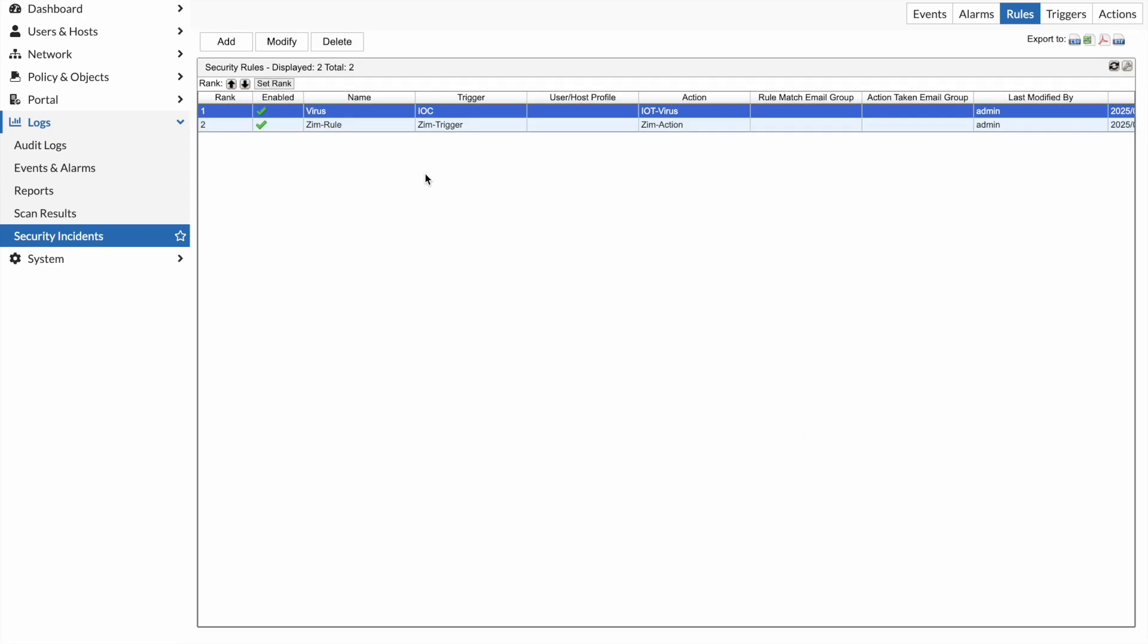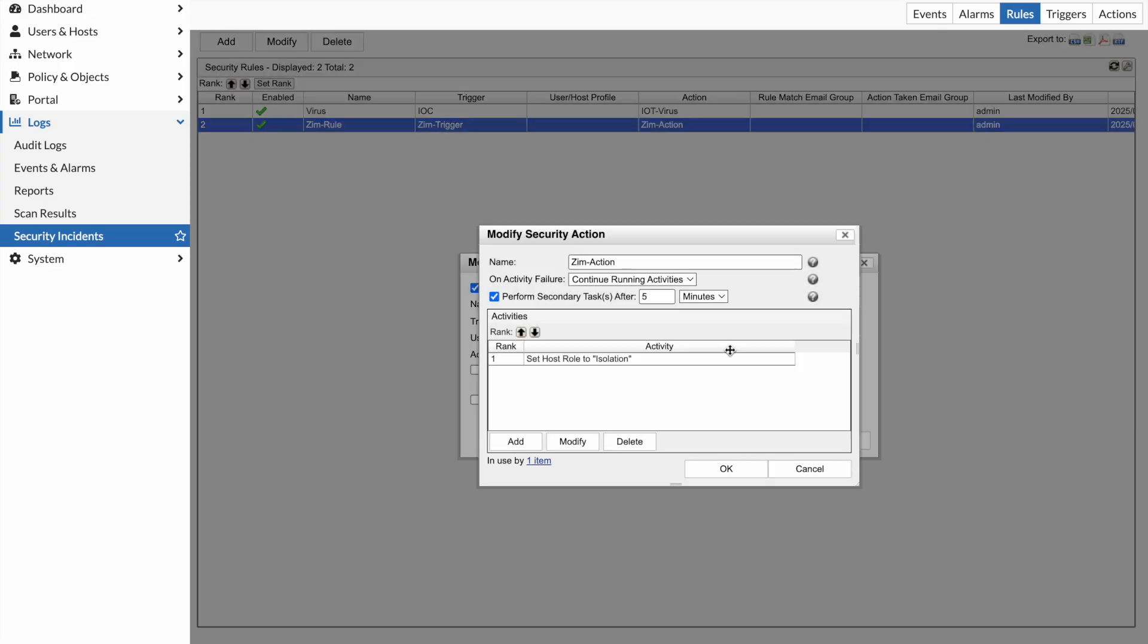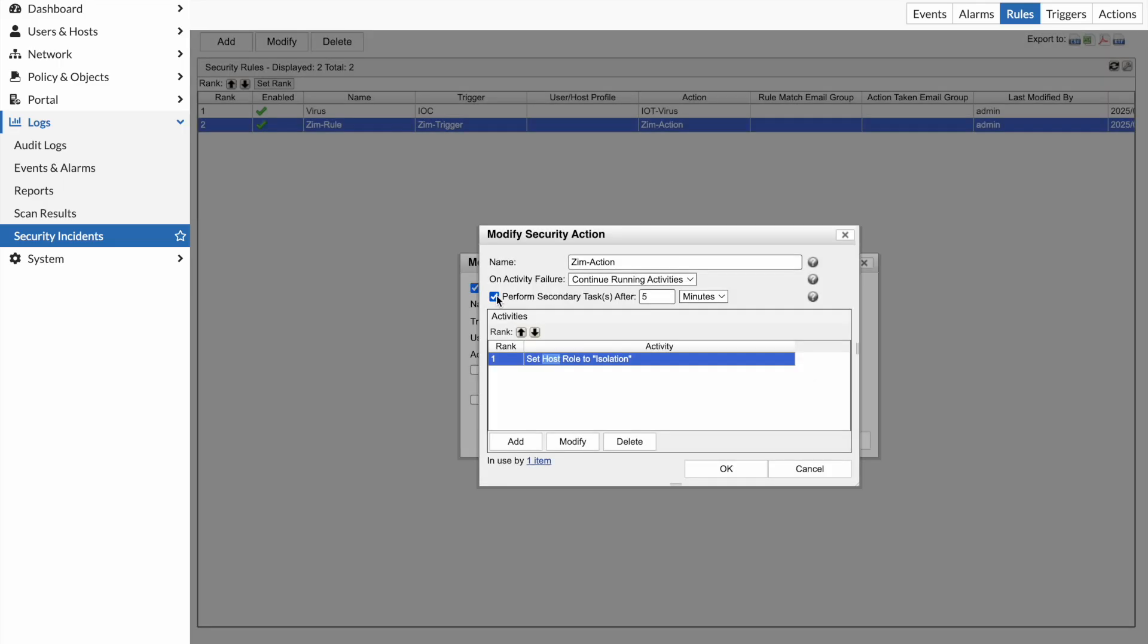The next thing then is, what do I do with that information? I take that, once that's been triggered, and I perform an action. In this case, it's Zim action. I look here; the action is to set the host role to isolation. What I've done here is I've said that purely because this is a demo environment and I don't want to forget for the next demonstration, is perform a secondary task after five minutes, and that secondary task is to move it back into its original operation VLAN. But you wouldn't do that in a real network.